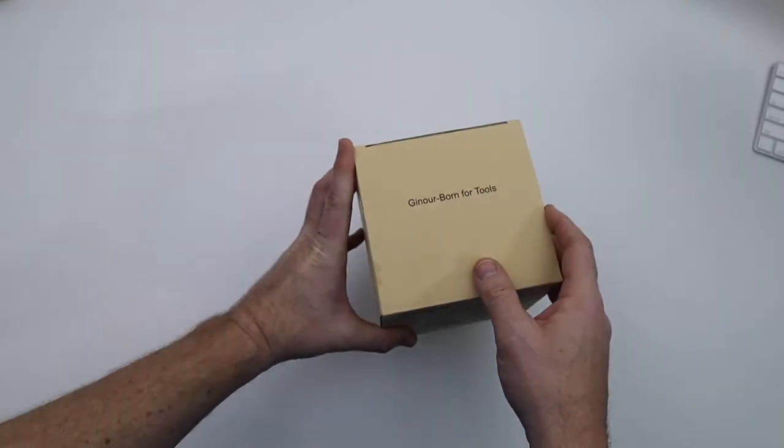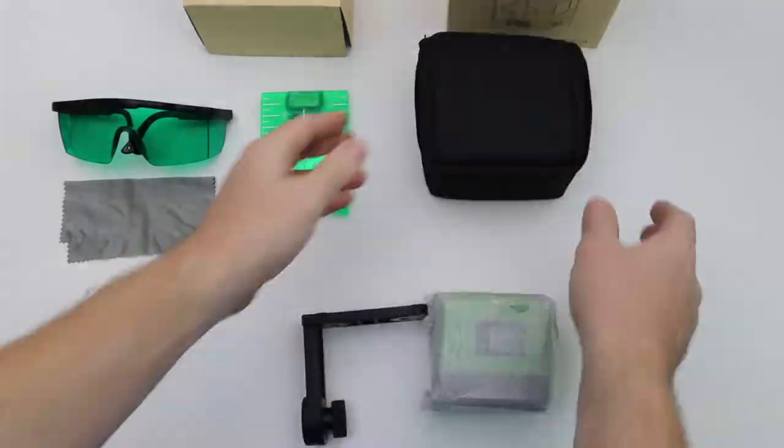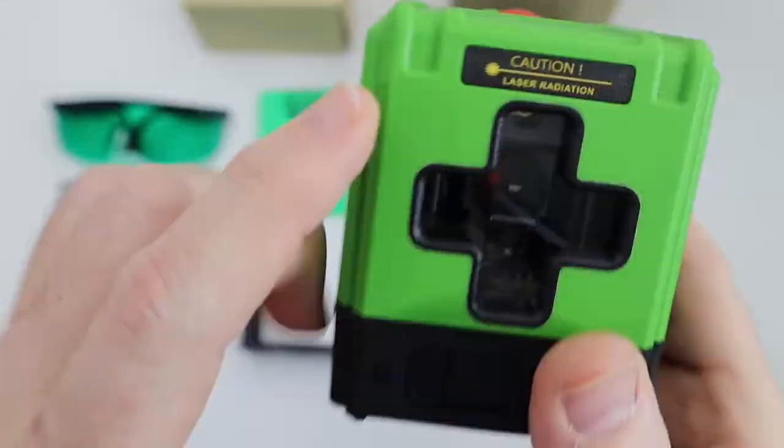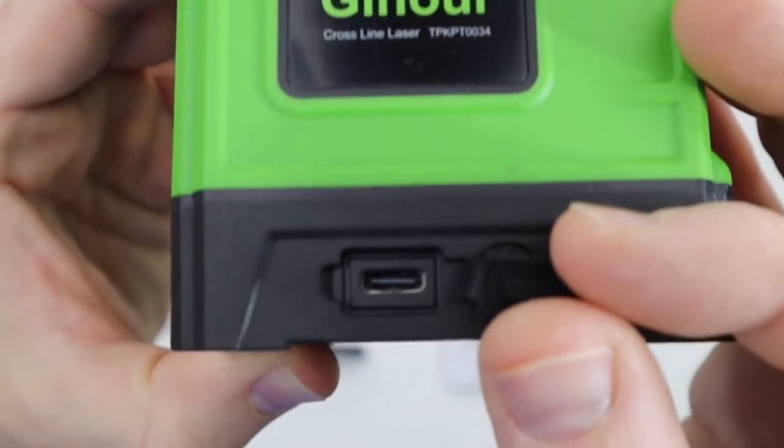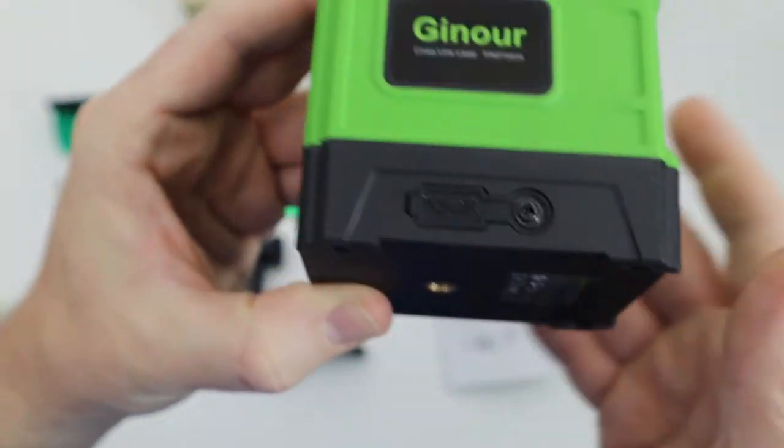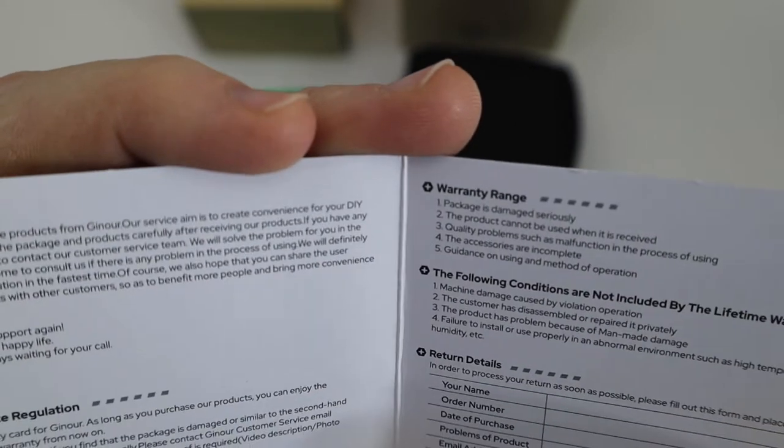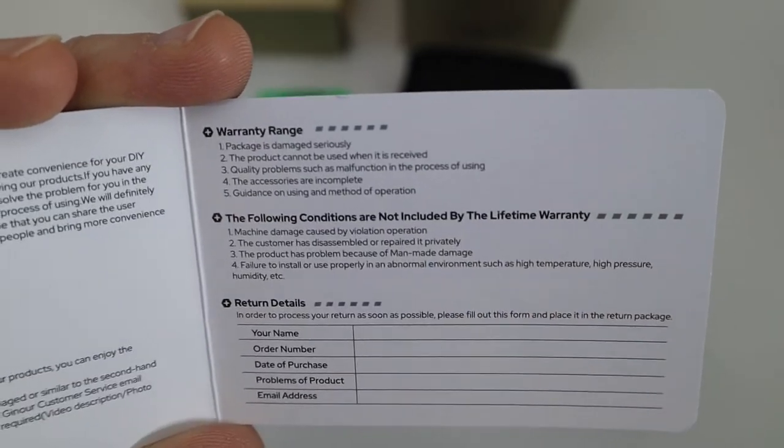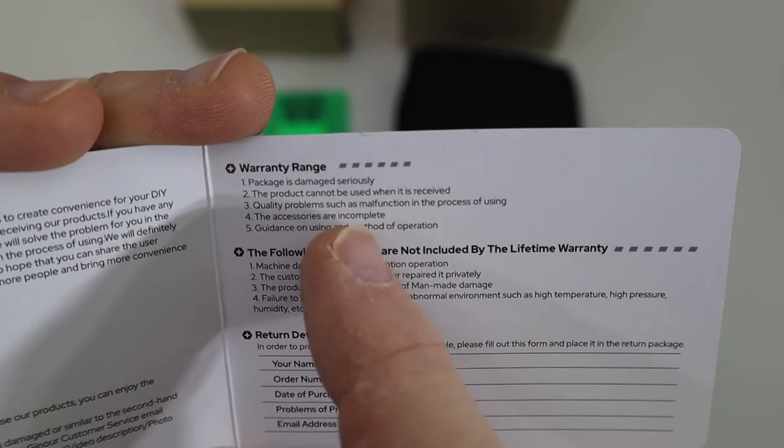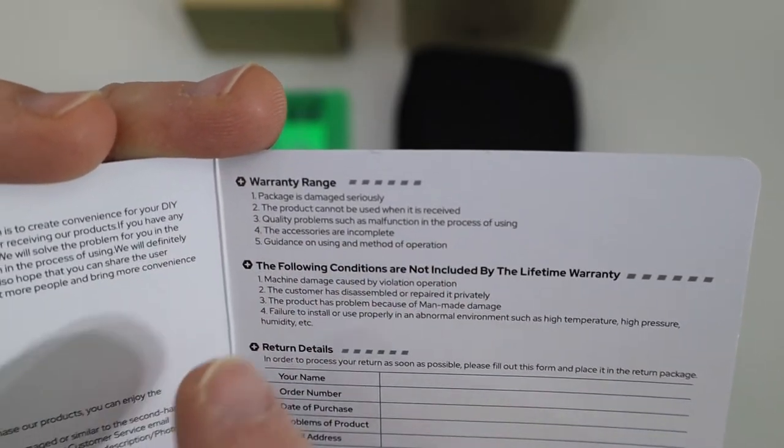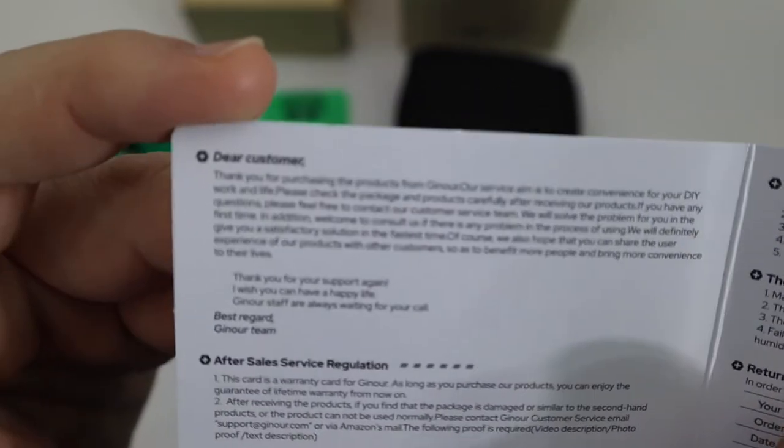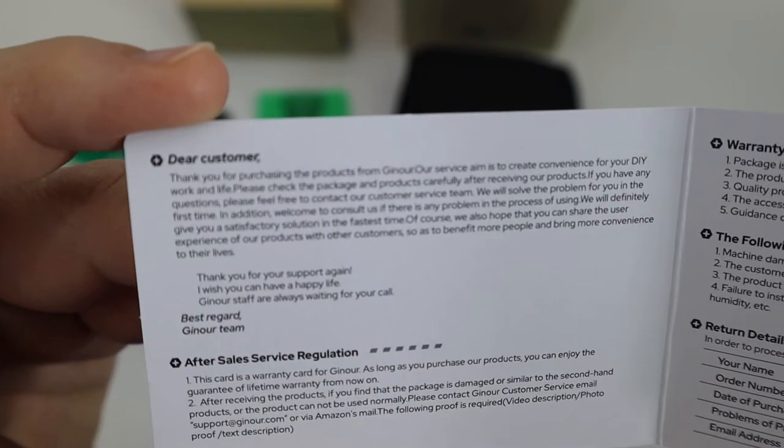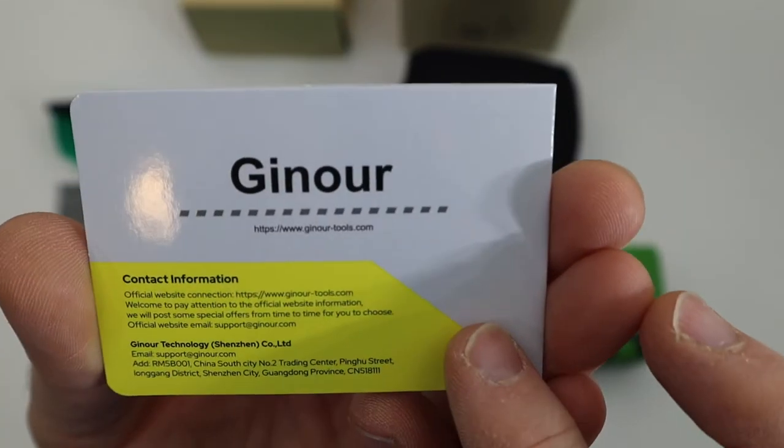They do have a really nice warranty - it's actually a lifetime limited warranty. They have certain conditions as to what are not included, but if the package is damaged seriously, the product cannot be used when received, quality problems such as malfunction in the process of using, accessories are incomplete, or guidance on using the method of operation - you can return that no problem. Lifetime limited warranty, definitely hold on to this. That's pretty sweet by Ginor. They've got their website, phone number, everything's there in case anything goes wrong with your cross line laser.